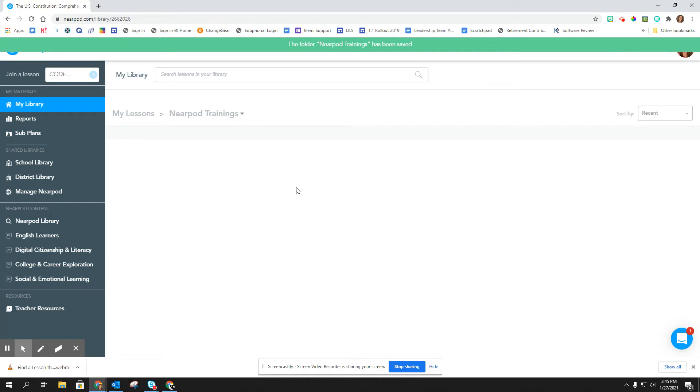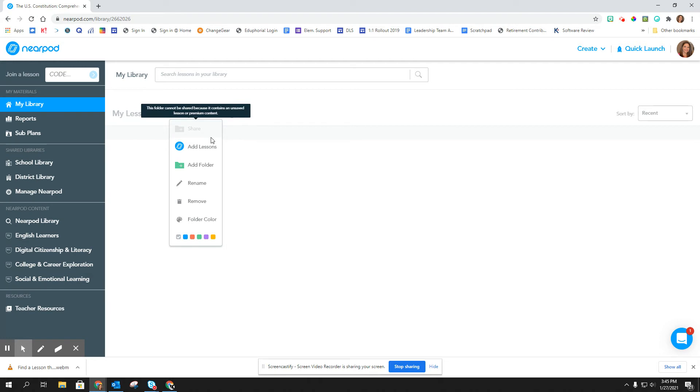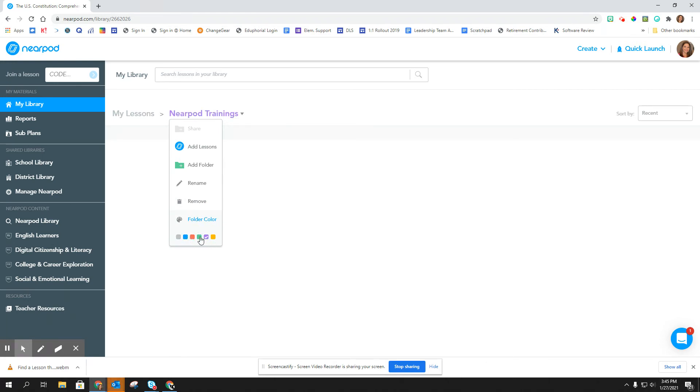Now it automatically takes me to the folder. So I can click on the folder and I can add a folder within that. I can rename it, I can remove it, I can also change the folder color to a different color as well.